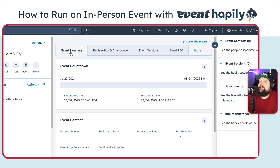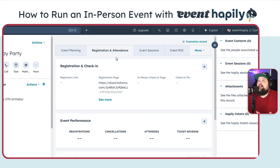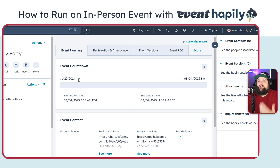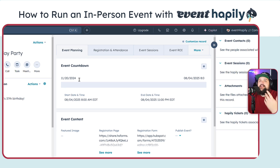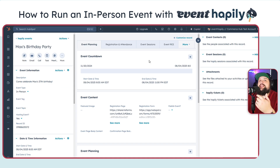Everyone likes to see different things when it comes to event planning, registration and attendance information, and event sessions. The beautiful thing about building this on HubSpot is you can set this up however you want — not everyone manages events the same way. But we can set it up for you, you can go in and customize it. So we've created this in-person event. Now the question is: how do we actually get someone to register for the event?